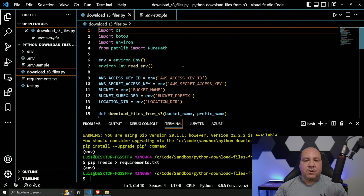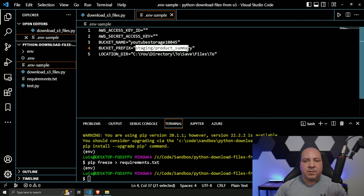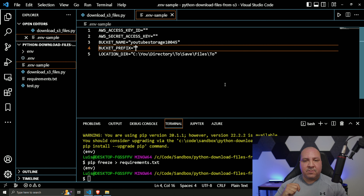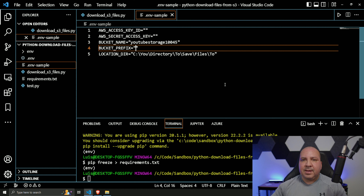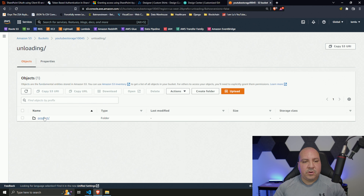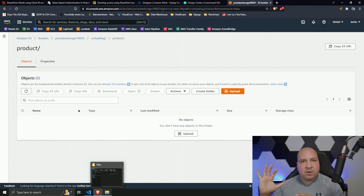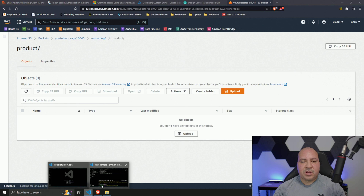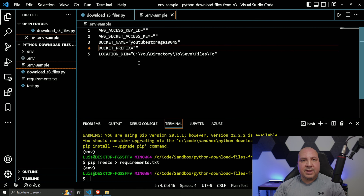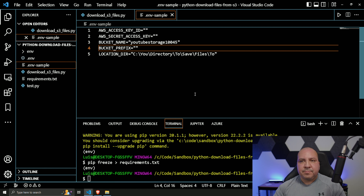One important thing: if you leave the bucket prefix blank, it will download all files in the entire bucket — all folders and all files. If you specify a specific path like 'staging/product-summary', it only downloads files from that path. That configuration gives you flexibility.